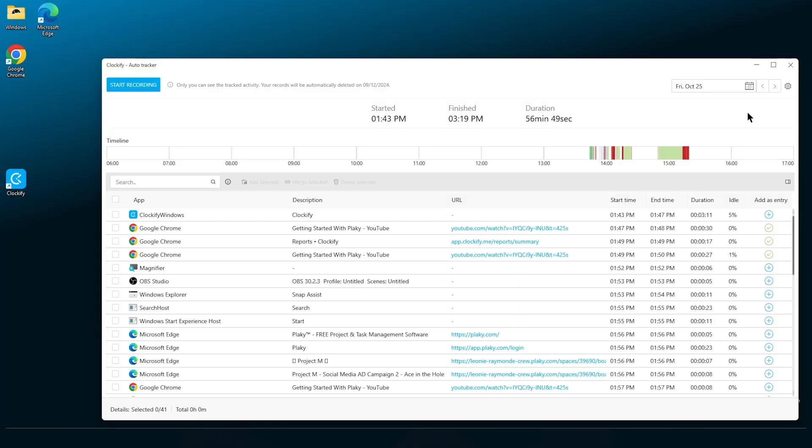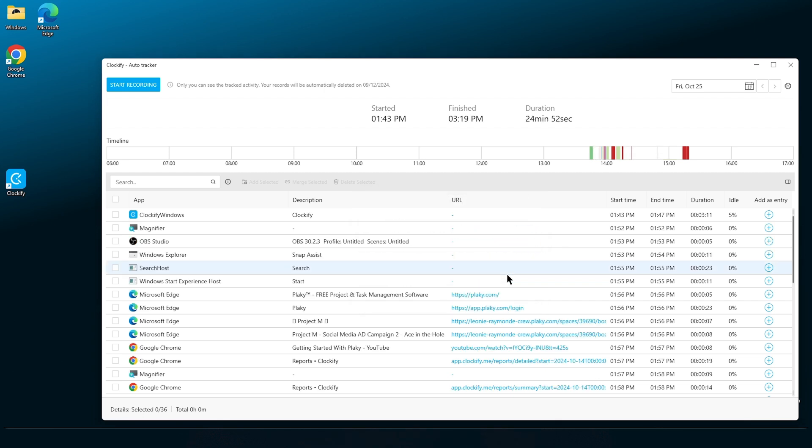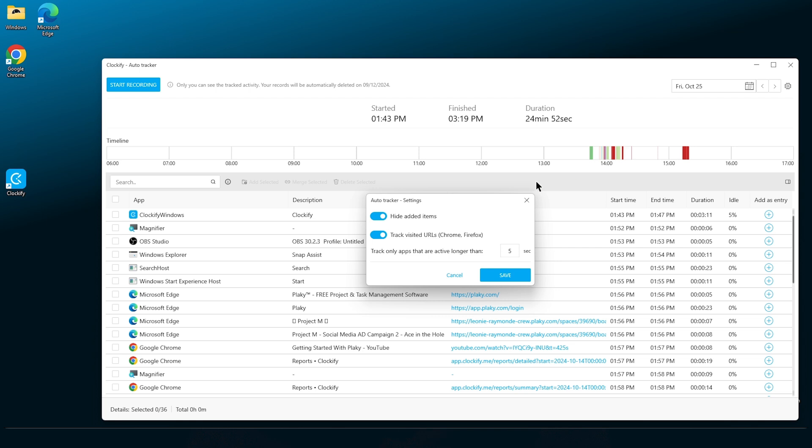Let's customize your auto tracker functionality. Click on the wheel icon to open the settings. And here you'll see some options. Firstly, you can hide the items from your list if you've added them as entries. The next option lets you exclude or include URLs of the visited sites or tools. And finally, you can customize the length of the time needed for an activity to be picked up by the auto tracker.